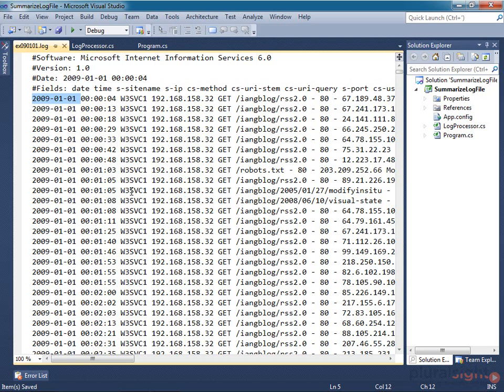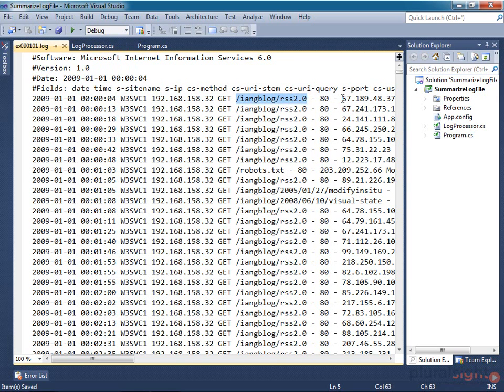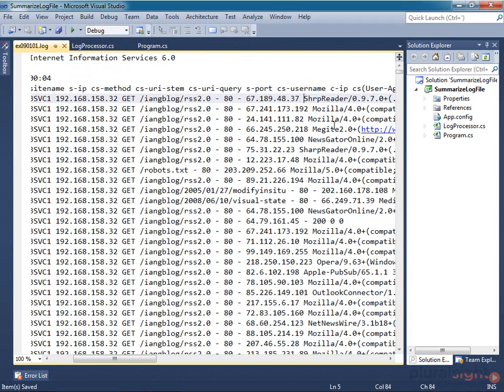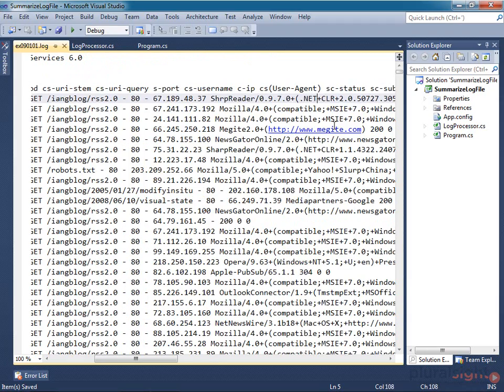As you can see, this is an ordinary IIS log showing the date and time of each request my web server handled, the incoming IP address on which the server handled it, the path of the URL being fetched, the IP of the client, the user agent string and so on.